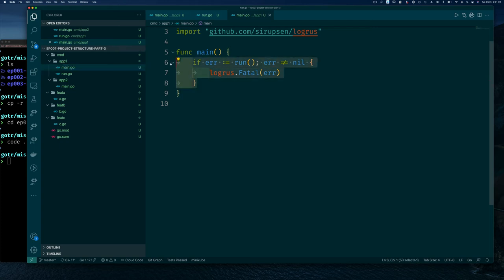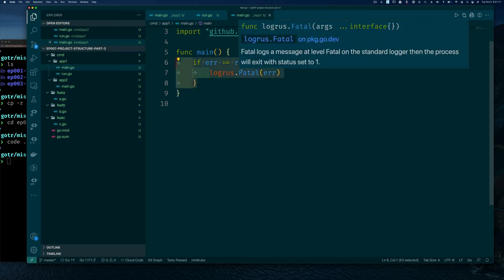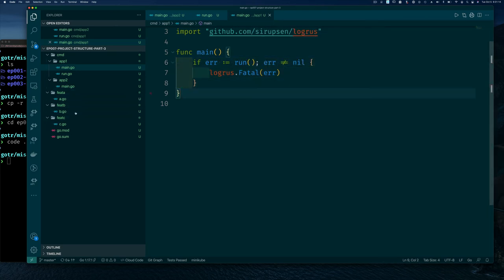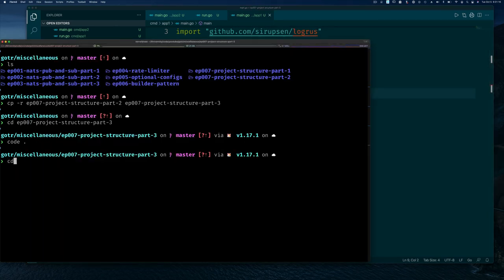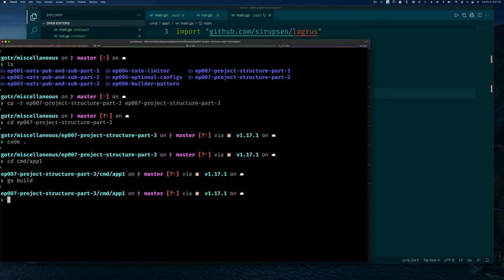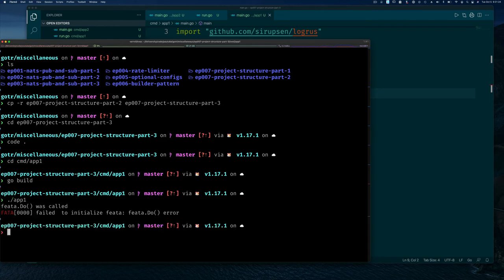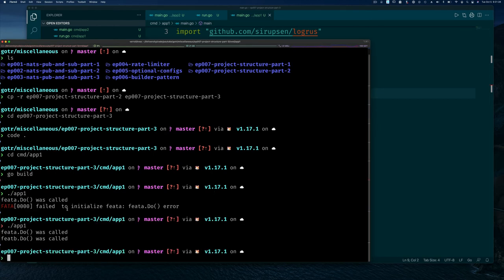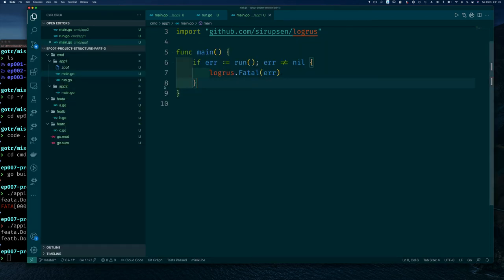So two benefits: handle errors more elegantly, and keep main as simple as possible. The key pattern is pushing most of the hard work from main into a run function. You can go to cmd/app1, do go build, run it, and see the new error message when a feature fails with our wrapped description. When it prints as a string it doesn't look wrapped, but trust me it is — you can look up unwrapping errors if you want to understand more.